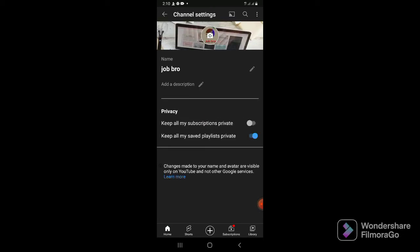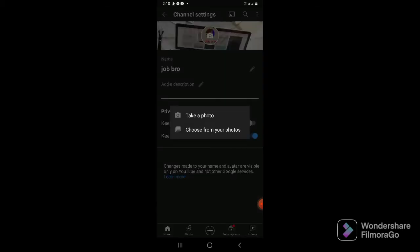For the camera logo, you can click to take a photo or choose from your photos. You can select a photo and it will change.